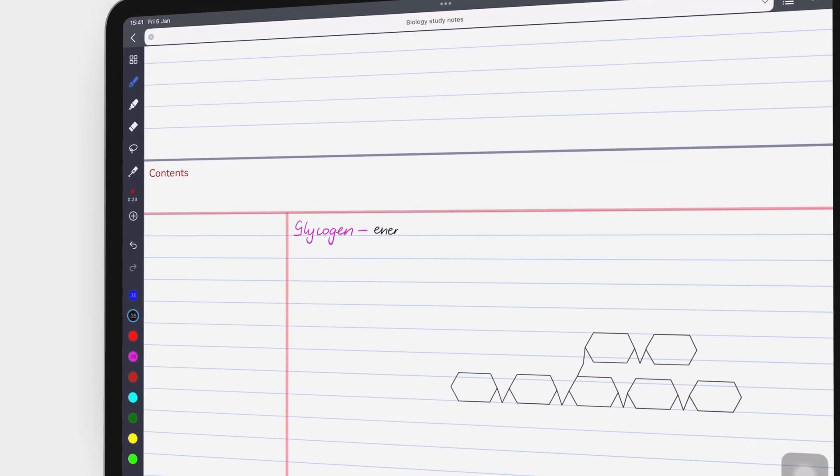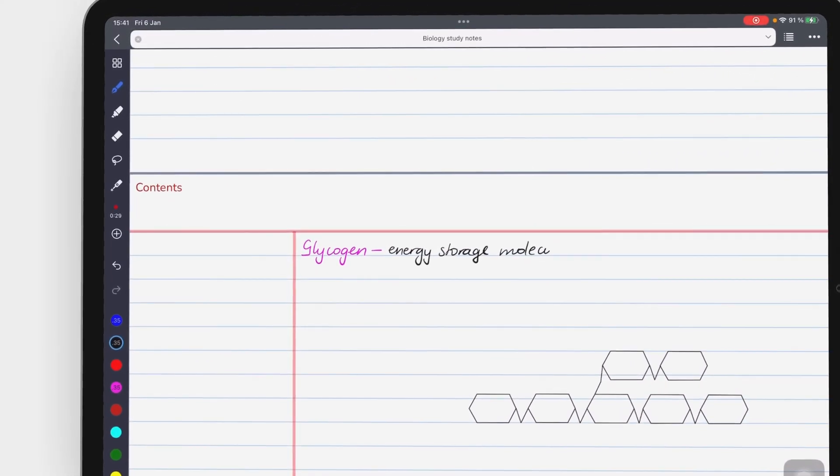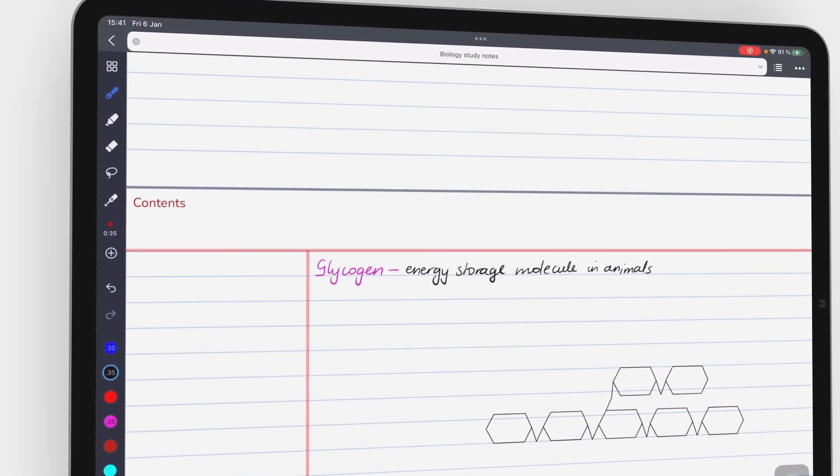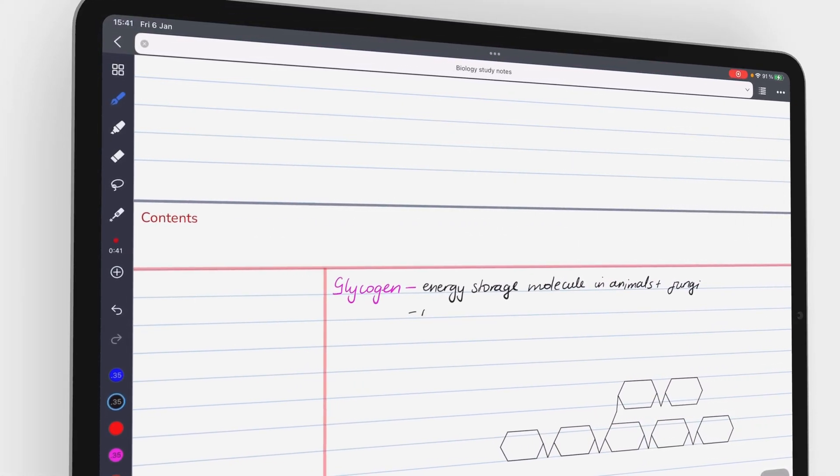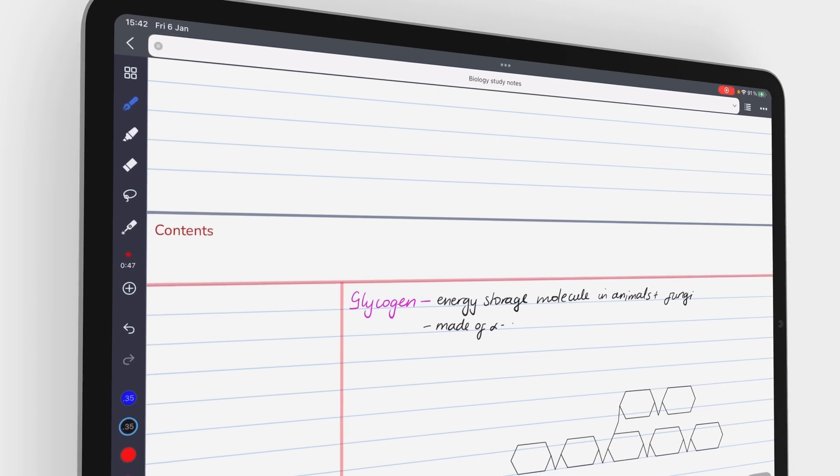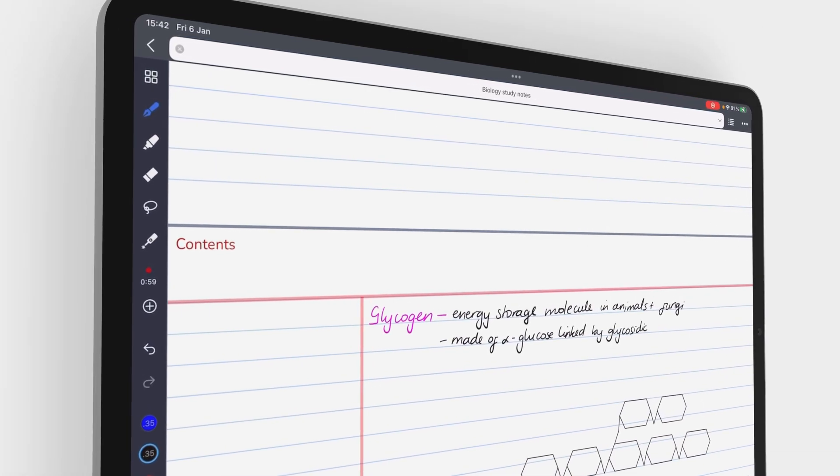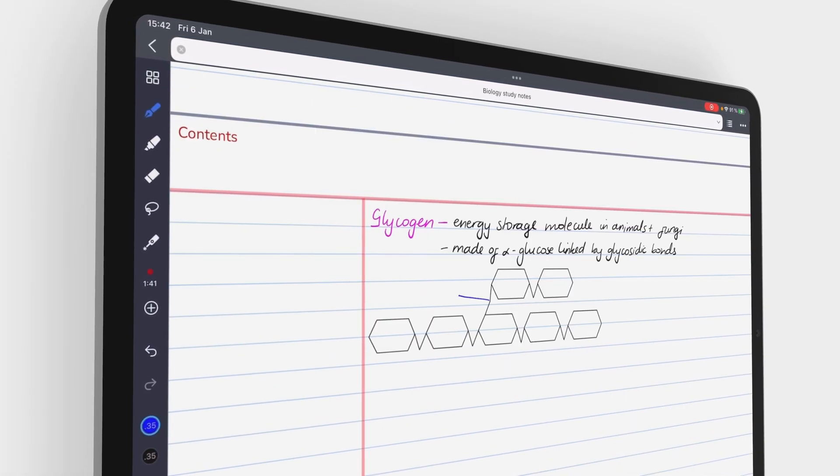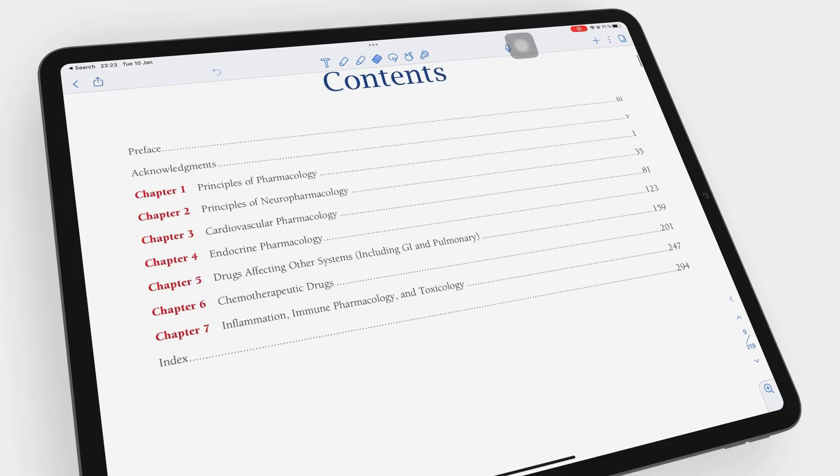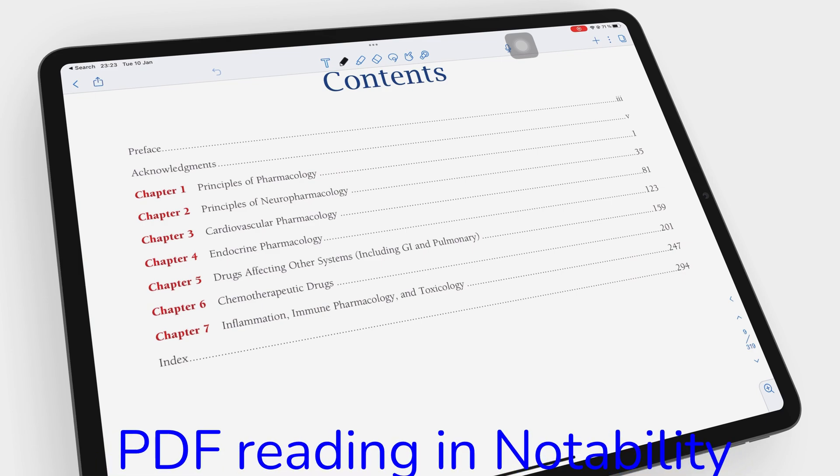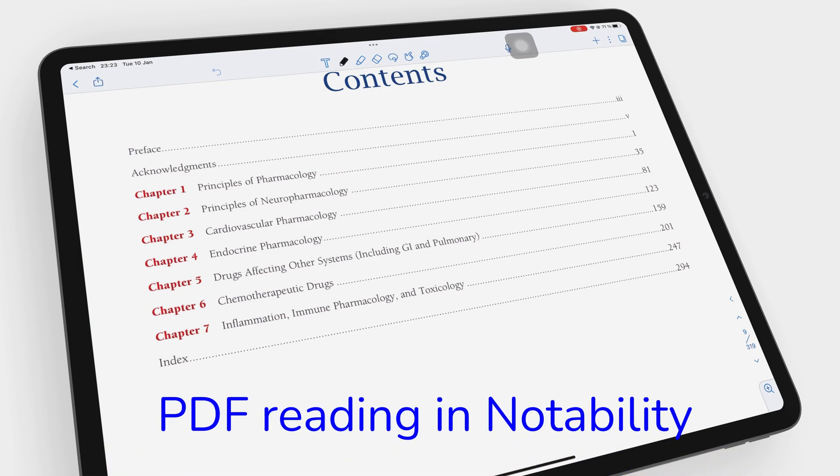Hey guys, it's Robsi, back with PaperlessX, a channel dedicated to easing your digital transformation. In today's video, we'll be looking at Notability as a PDF reader in 2023.